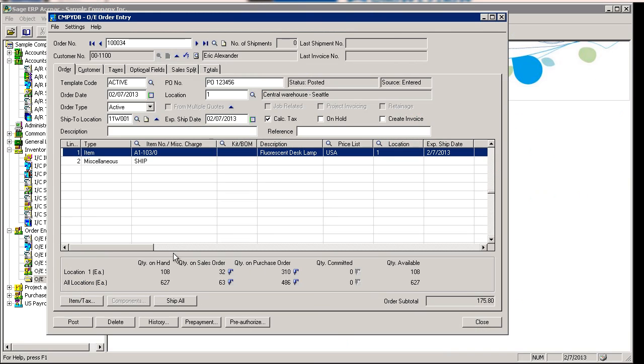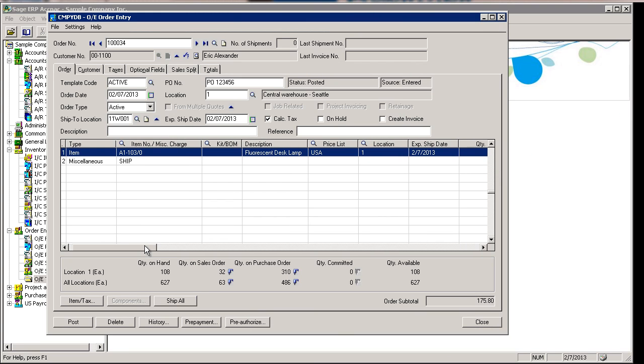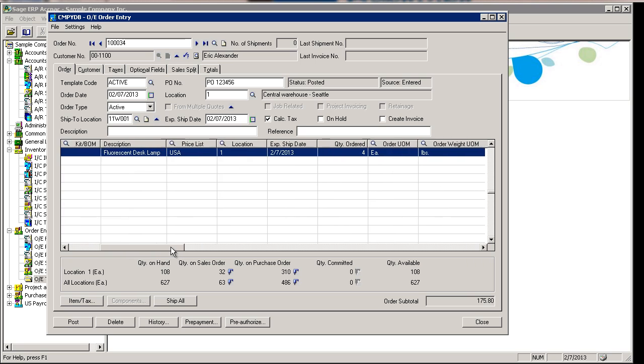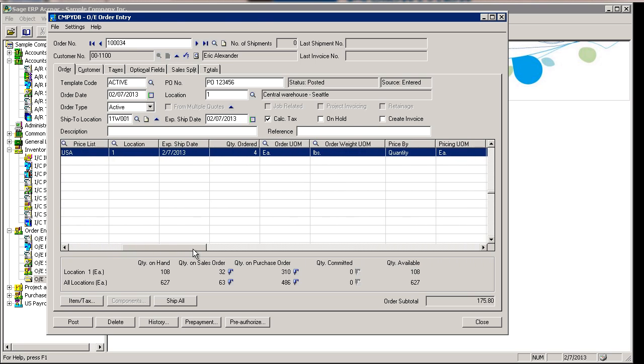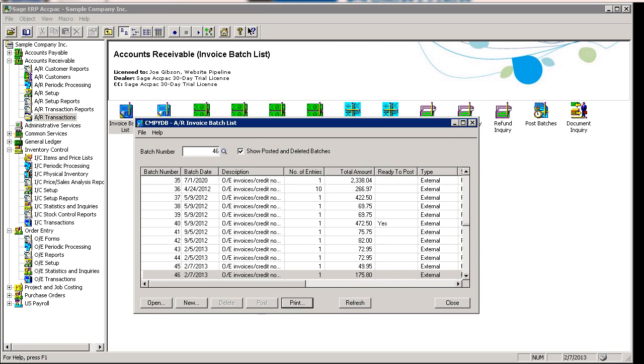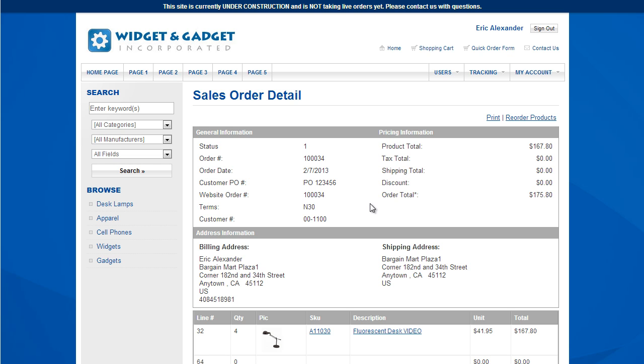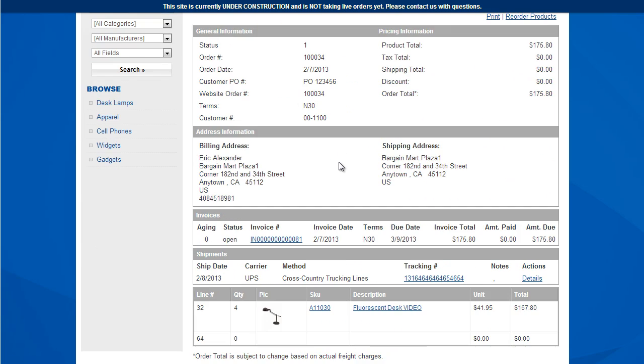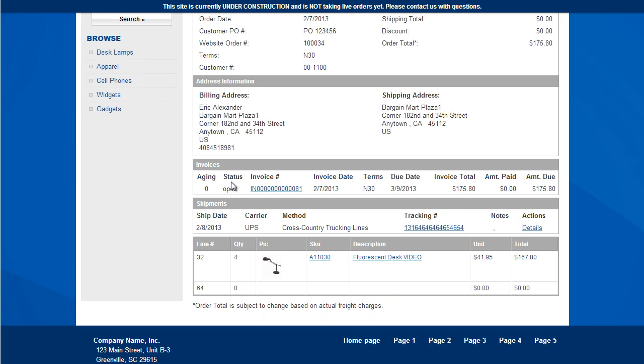Now I'm going to go back into Sage 300 and I'm going to ship and invoice this order to show you what happens and how it updates the website. Okay, now I'm going back to the website. On my sales order tracking screen, I'm going to hit refresh. You'll see that two new sections have showed up.